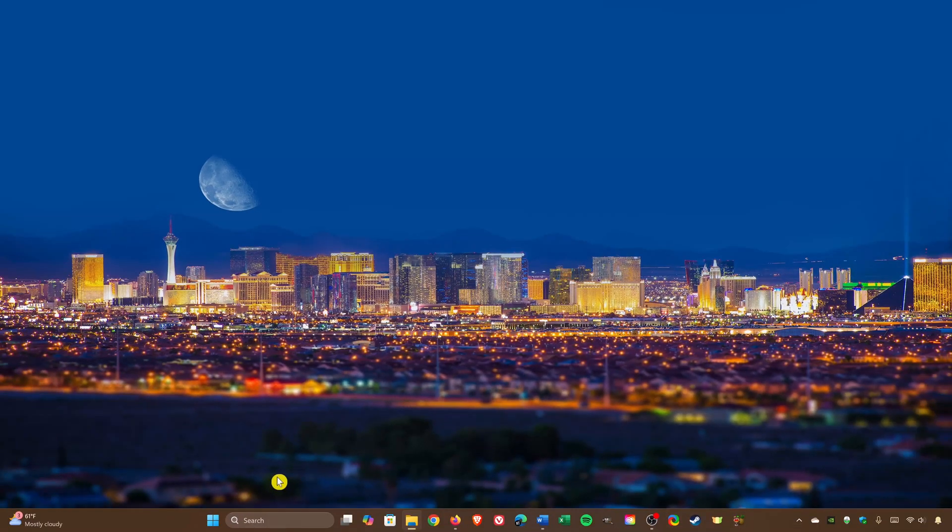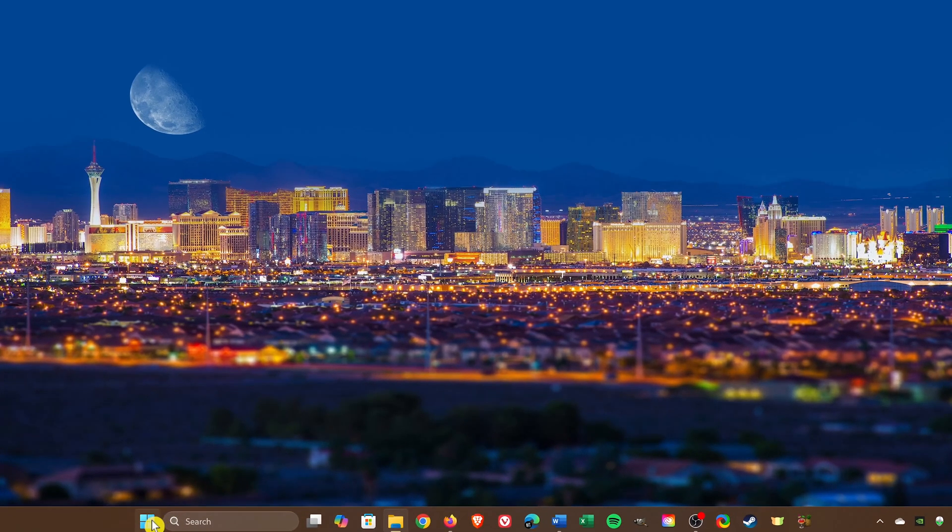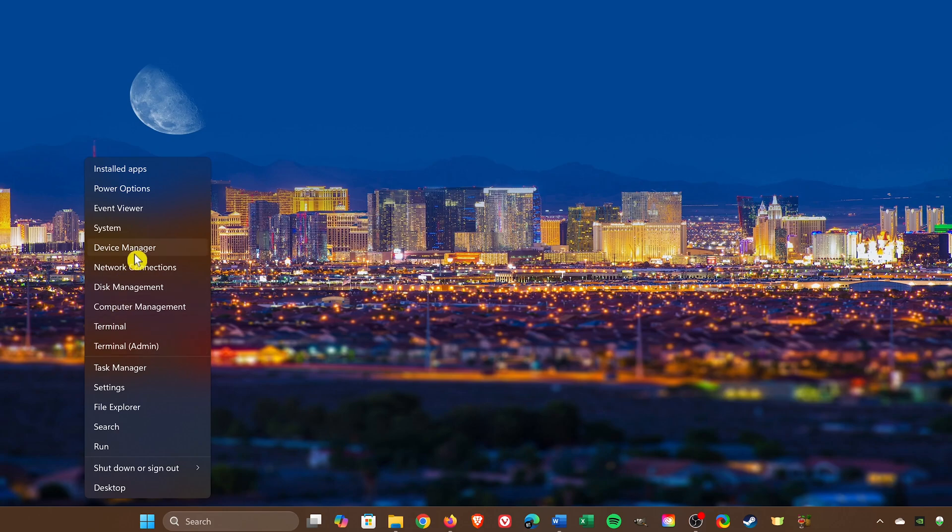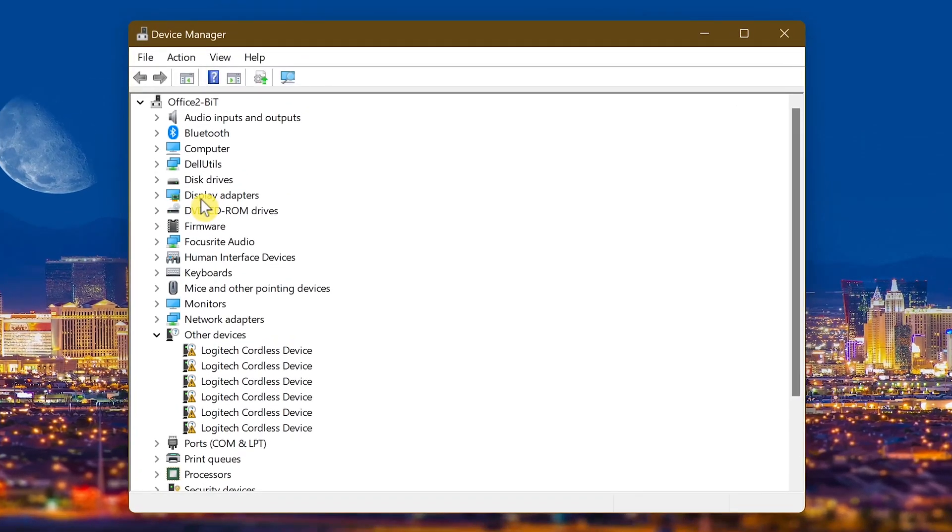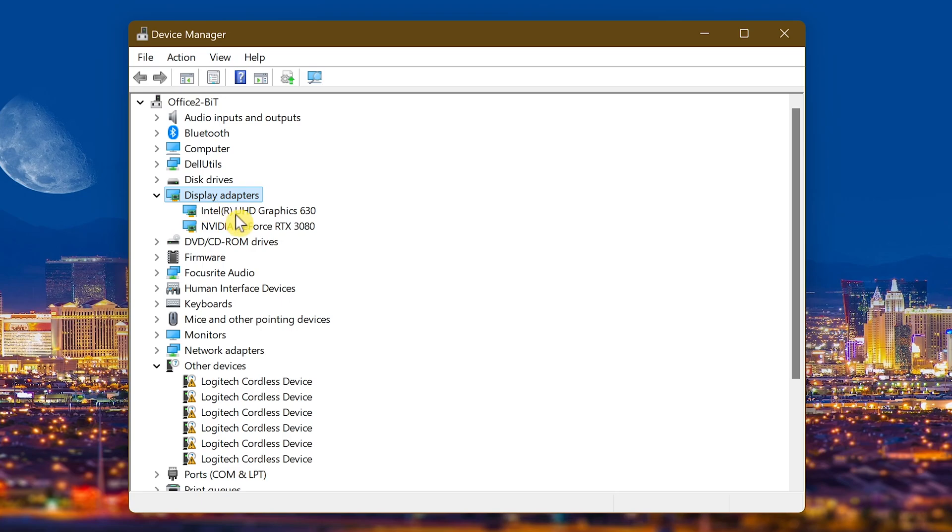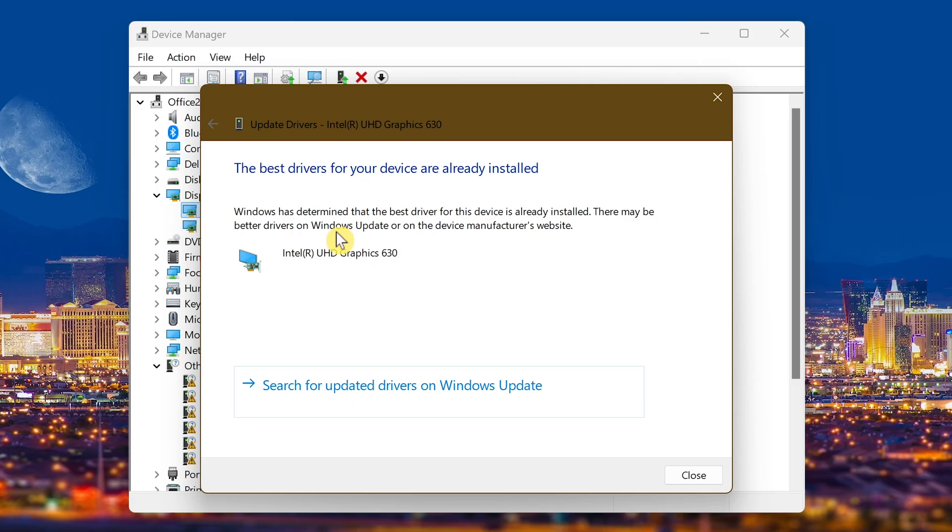An alternative way to check for updates for your graphics card is to right-click the start menu and select device manager. Expand display adapters. This one primarily applies to those computers that only have an integrated graphics card. So you right-click on it and select update driver. Then click on search automatically for drivers. And if you had an update for it, it would let you know right here.